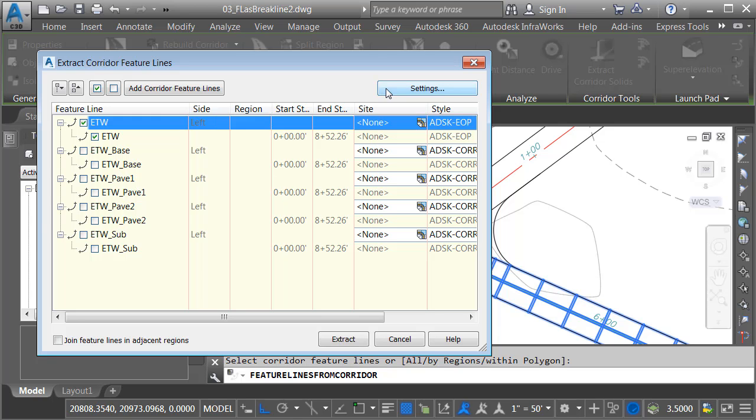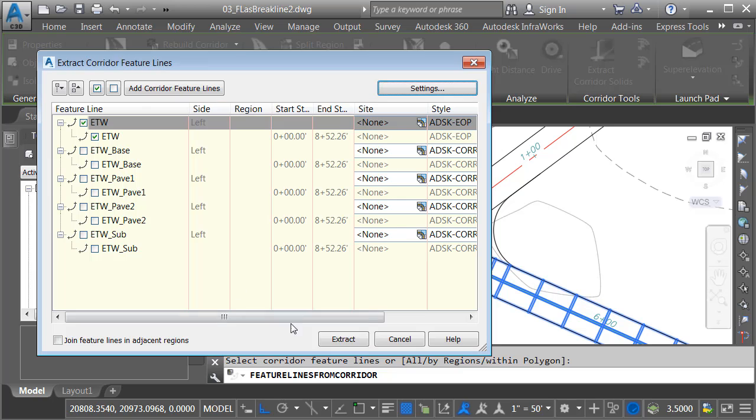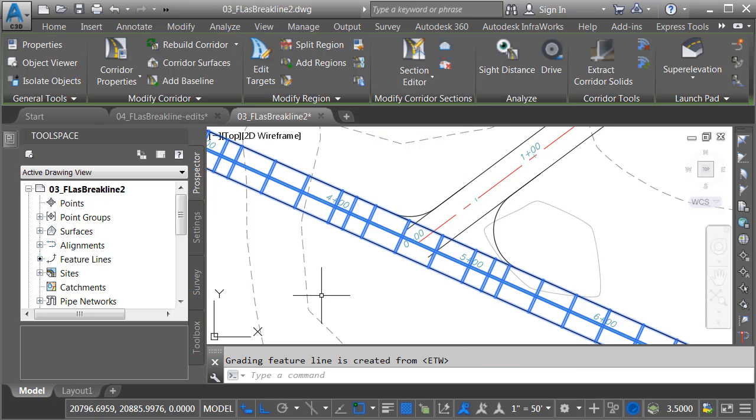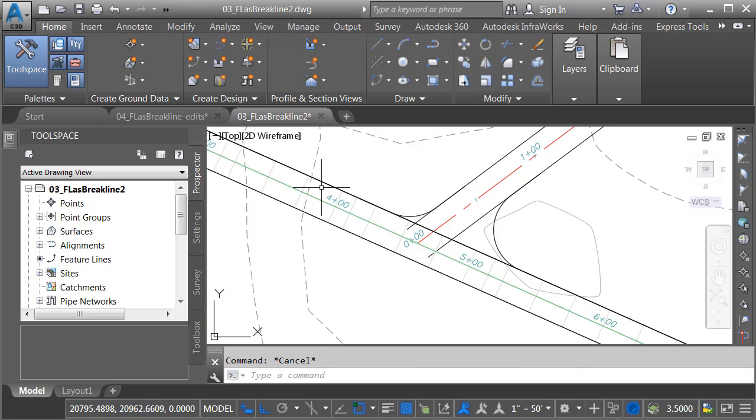If I click the settings button, we can see that this is going to be a dynamic feature line, meaning that if this corridor changes, the feature line will update as well. Let me click OK, I'll choose extract, and then I'll press escape.